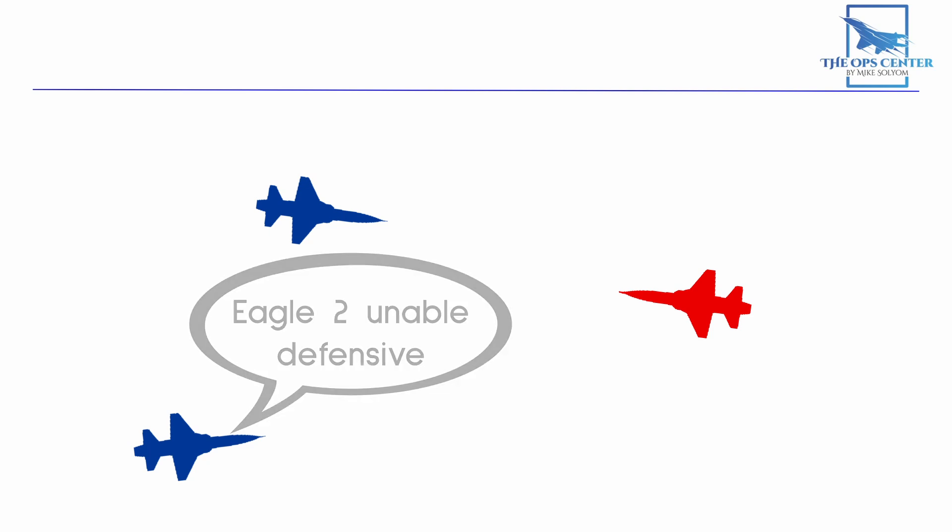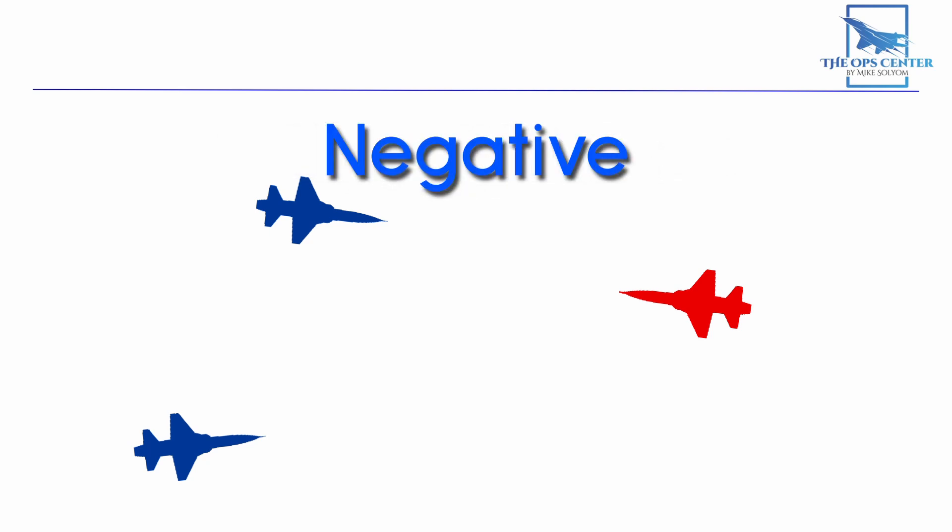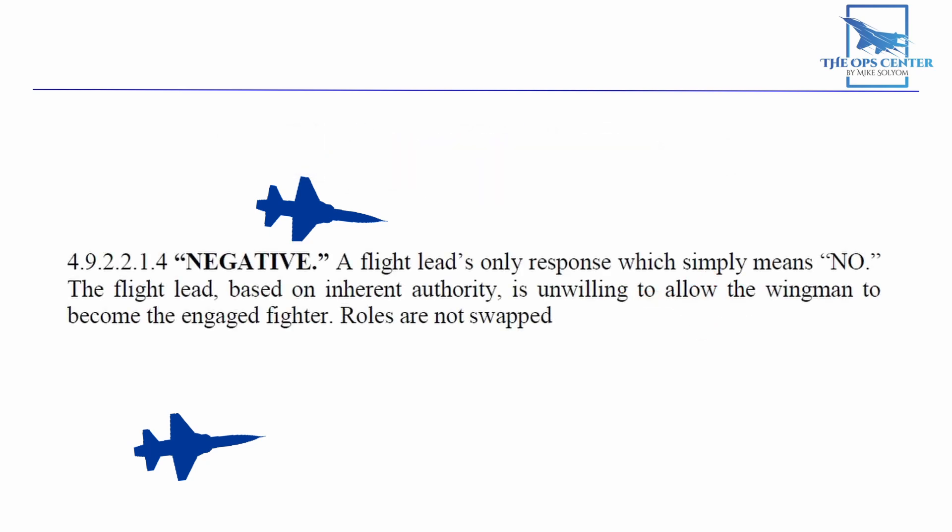There's one other response, and it's only available to the flight lead. It's the word negative, and it's used when the flight lead, based on inherent authority, is unwilling to allow the wingman to become the engaged fighter. Even though ACM allows some flexibility in assigning roles, in the end, the flight lead is still in charge of the flight and can overrule a request for swapping roles.